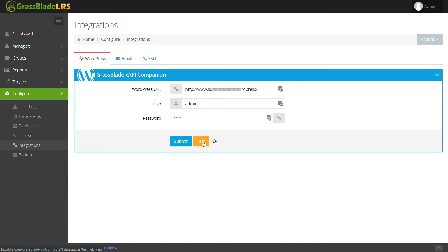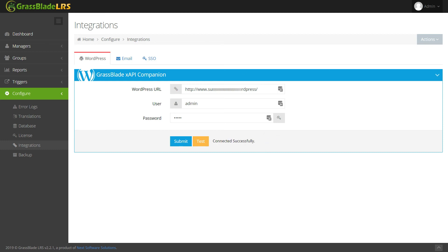You have successfully connected GrassBlade LRS with GrassBlade XAPI Companion plugin.